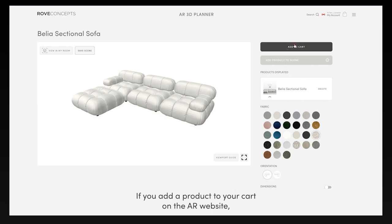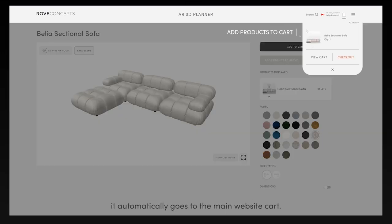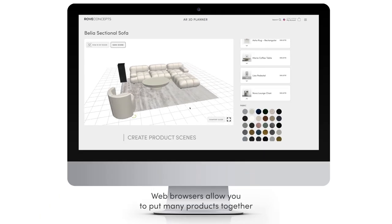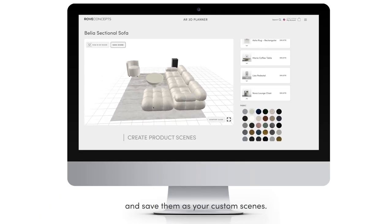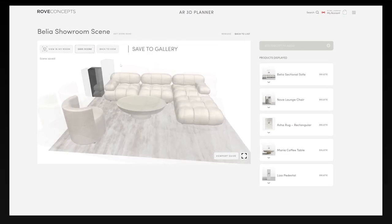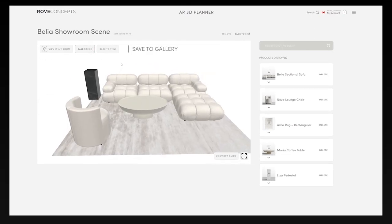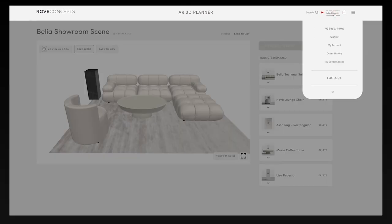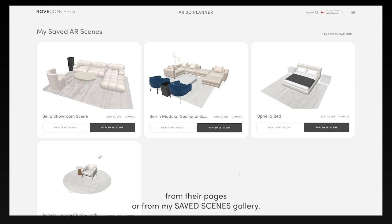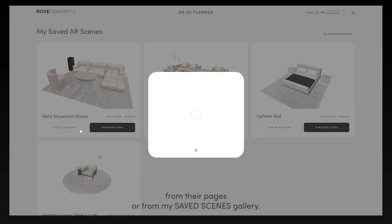If you add a product to your cart on the AR website, it automatically goes to the main website cart. Web browsers allow you to put many products together and save them as your custom scenes. You can load your furniture layouts in AR from their pages or from the My Saved Scenes gallery.